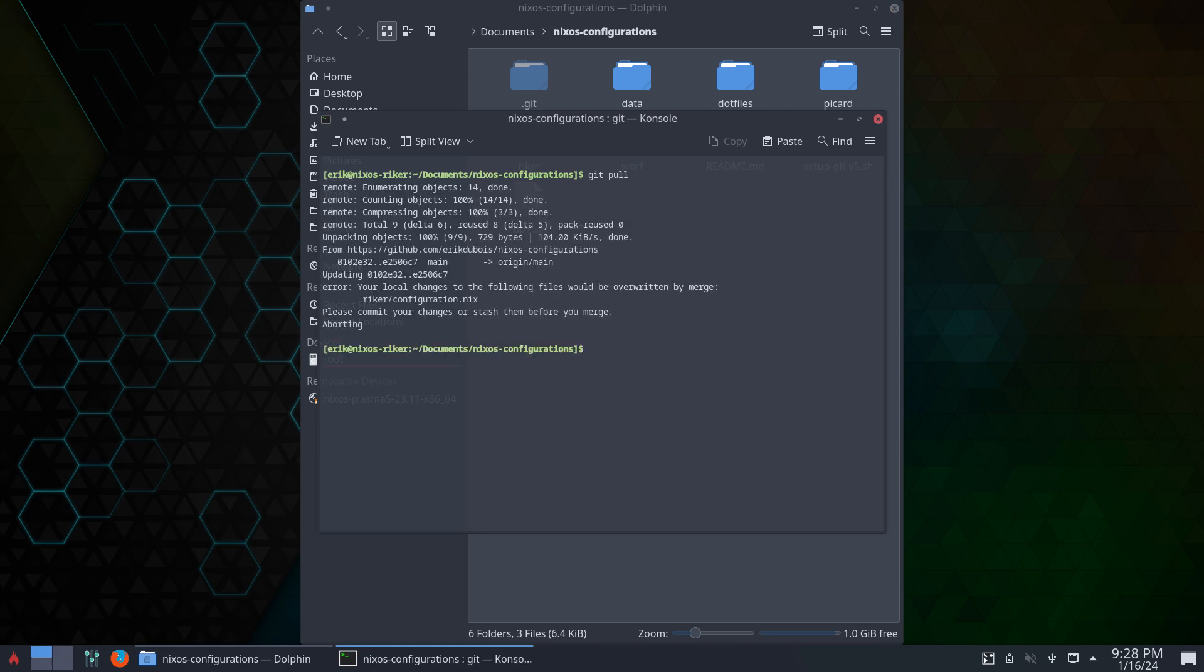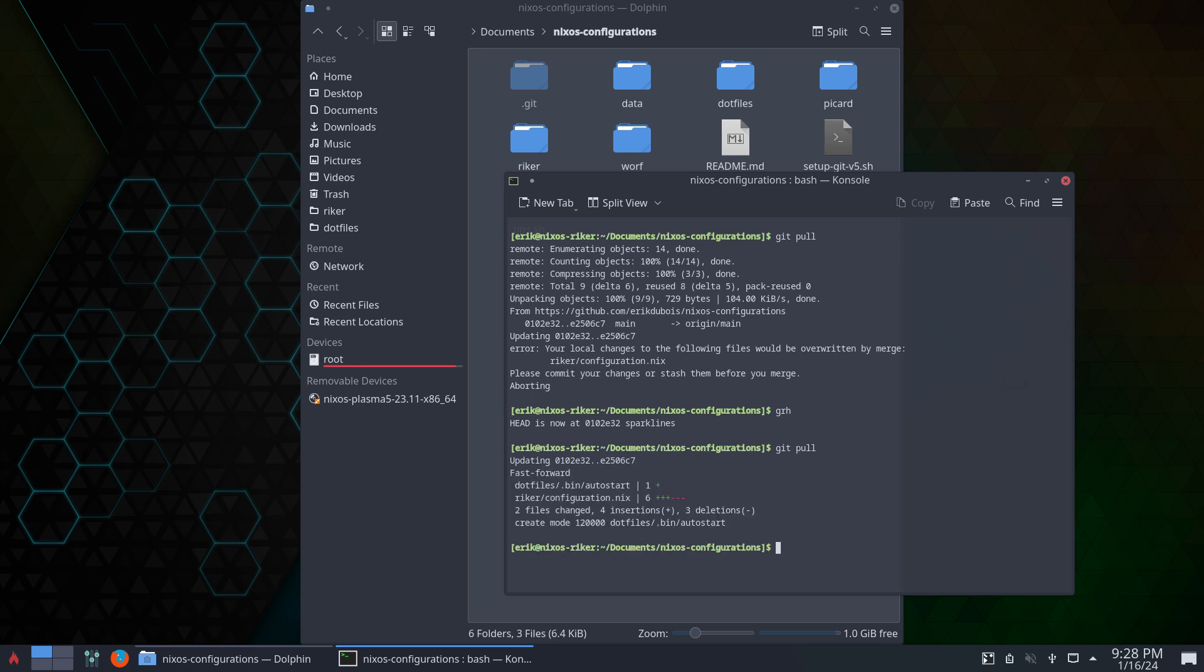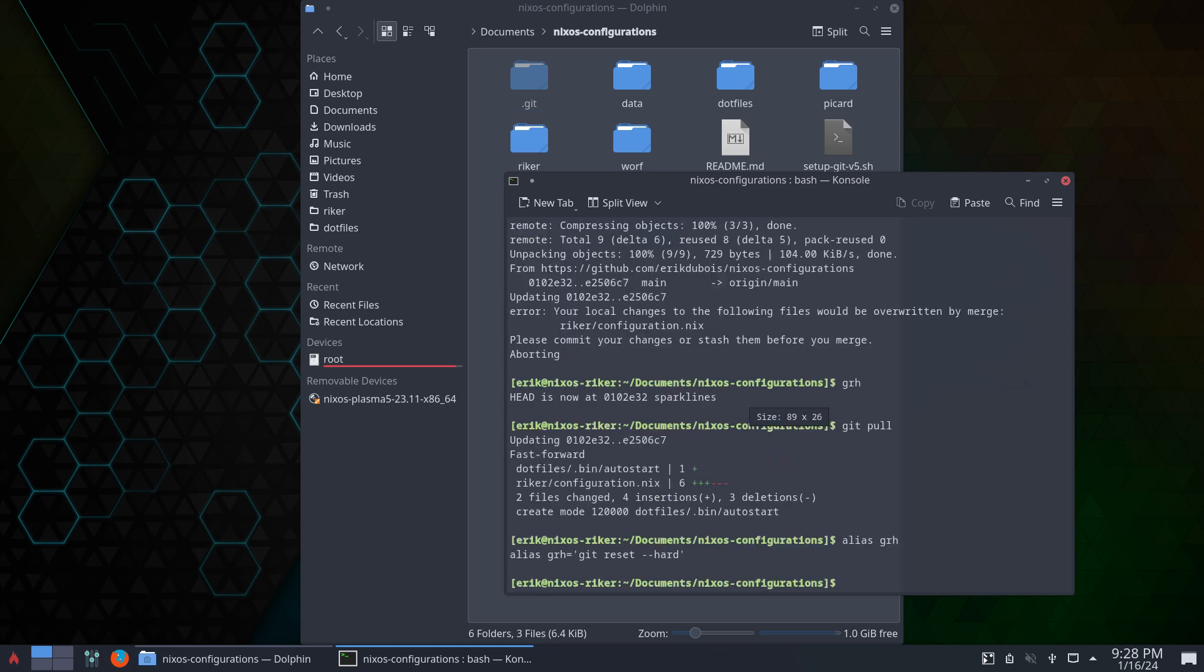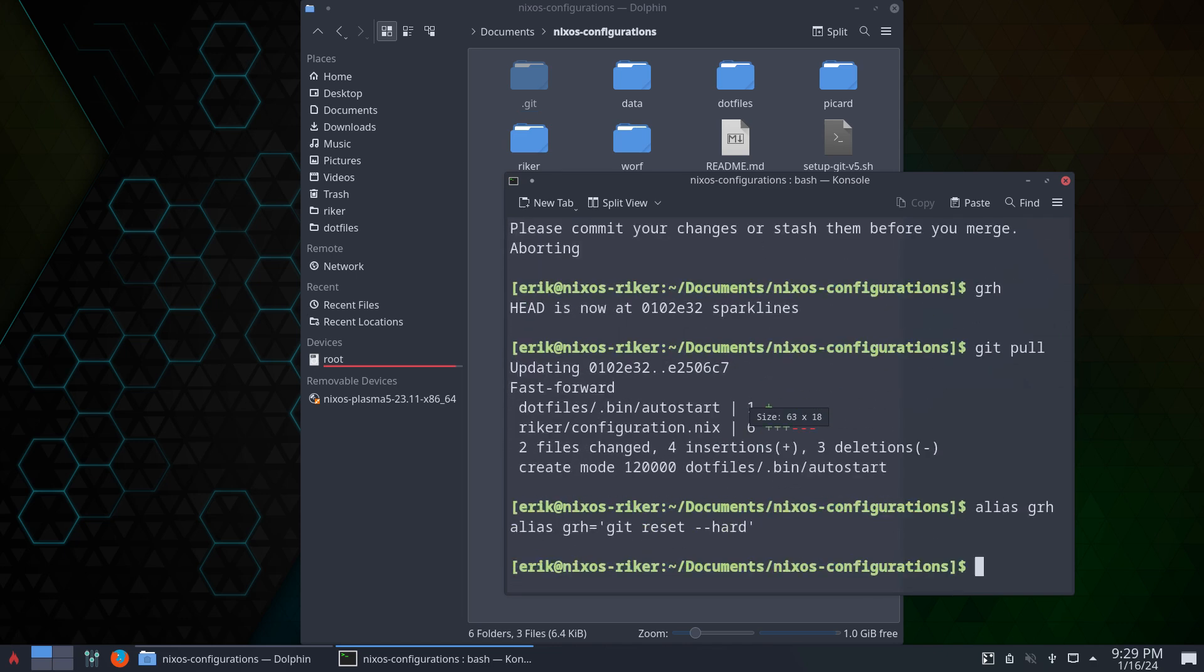There's something called grh - git reset hard - and then I can pull it. Sometimes there are conflicts because you changed something. The alias we're using is git reset --hard.